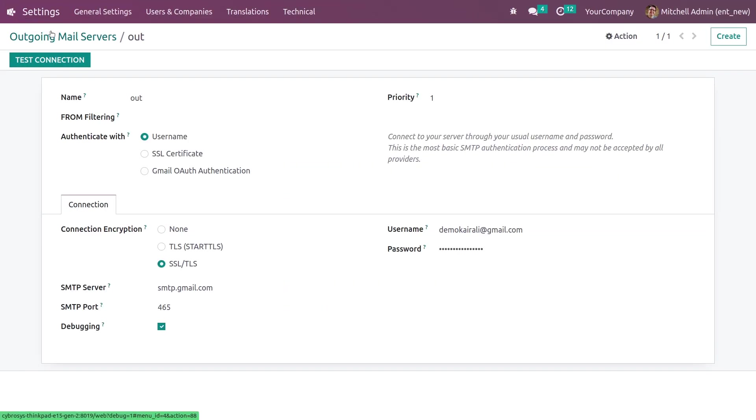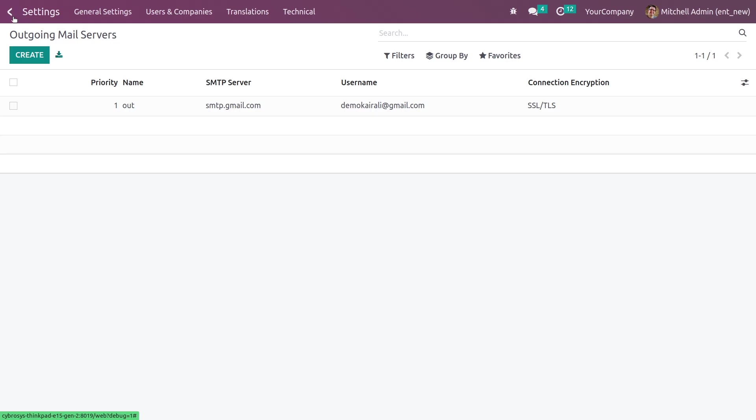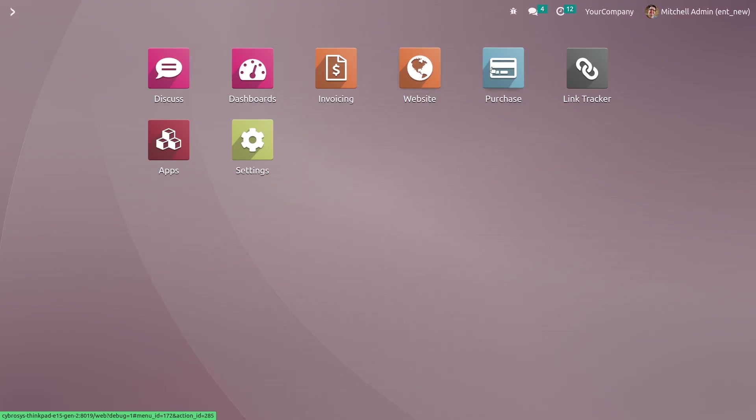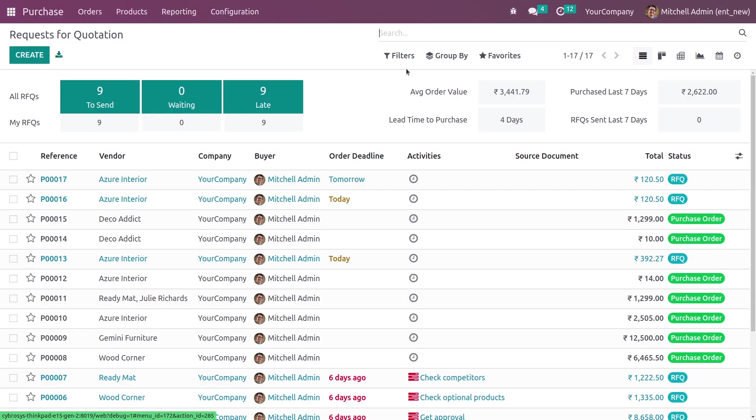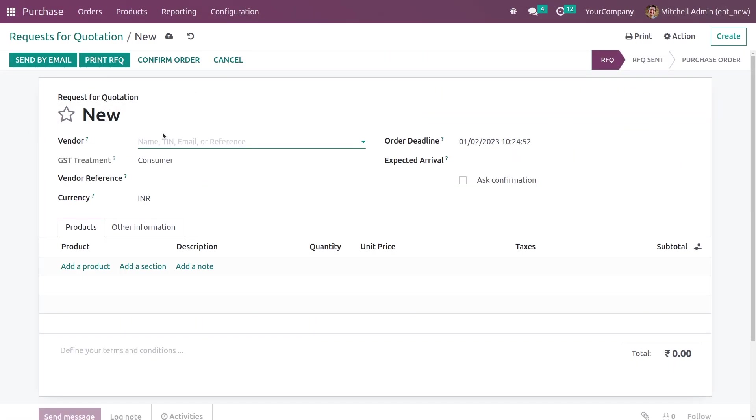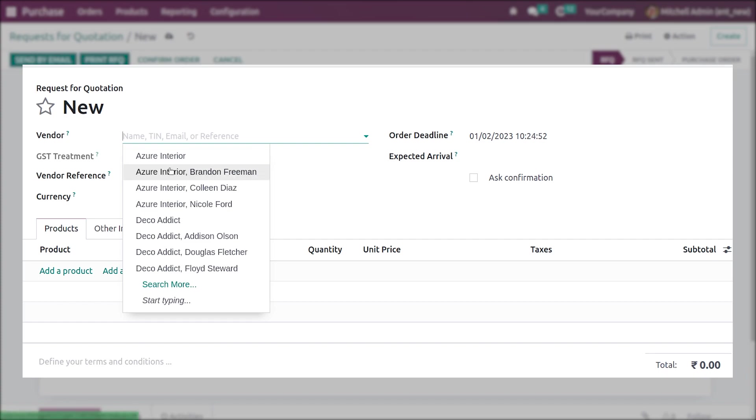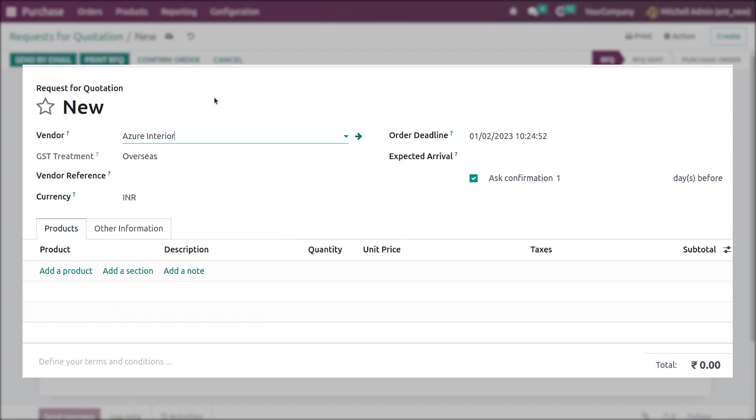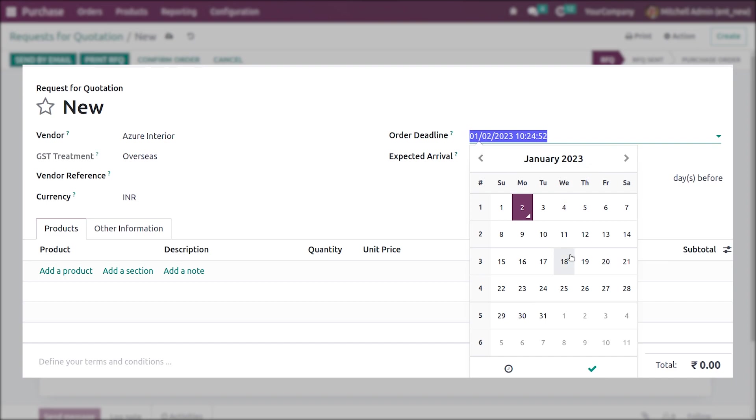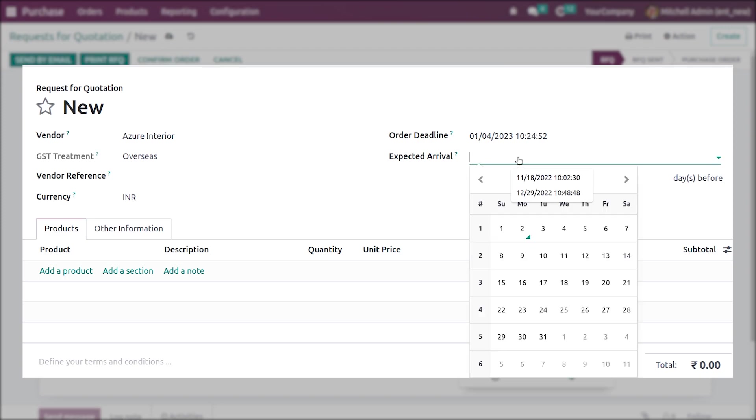After that let me go to the purchase module again and create an RFQ. Let me add the vendor from here. You can also add the order deadline. You can manually add the order deadline from here. You can specify the date from here and you can also specify the expected arrival of the product from the vendor.